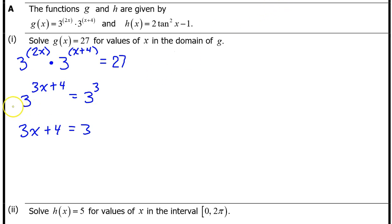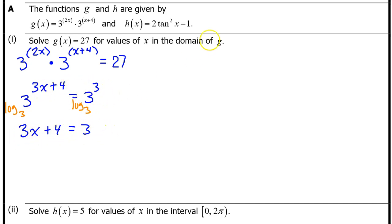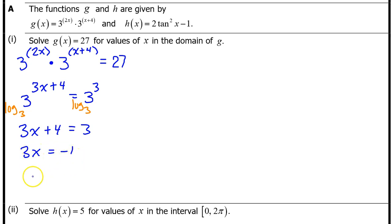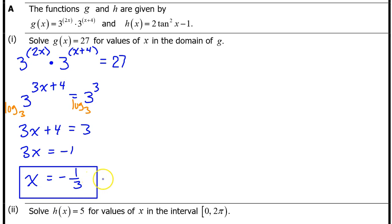Technically, you could view this as doing the log base 3 on both sides, which would cancel out the 3's, but I just think of it as common sense. We now need to solve for x. Subtracting 4 from both sides gives us 3x equals negative 1. Dividing by 3, we get x equals negative 1 third. That's it for A Part 1.